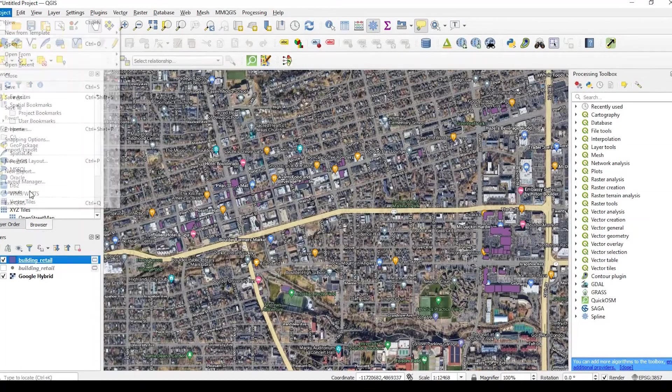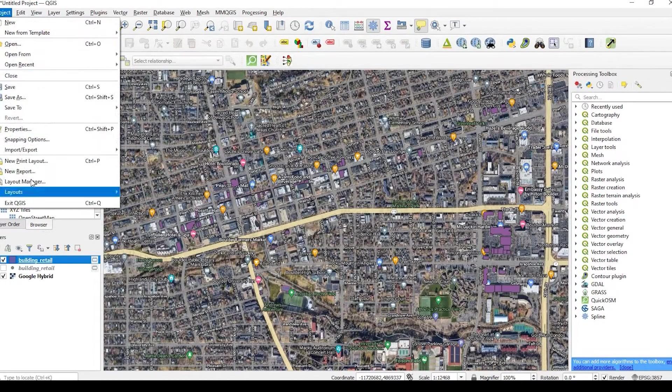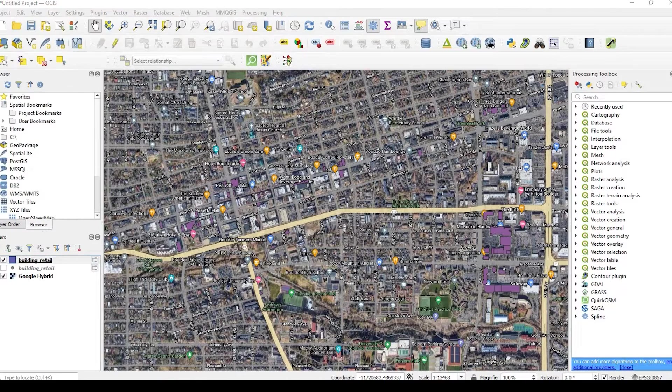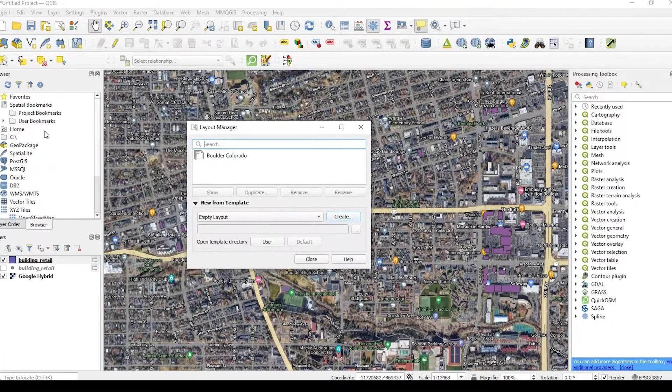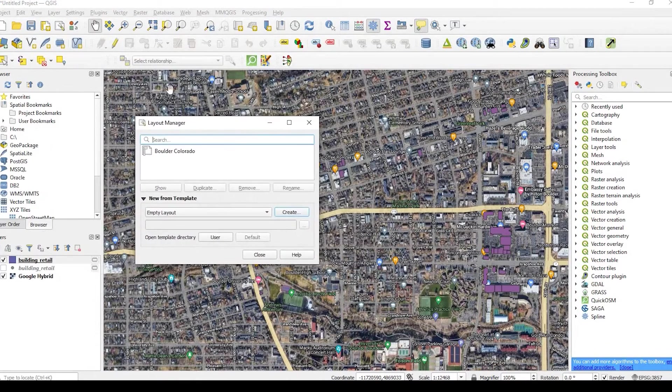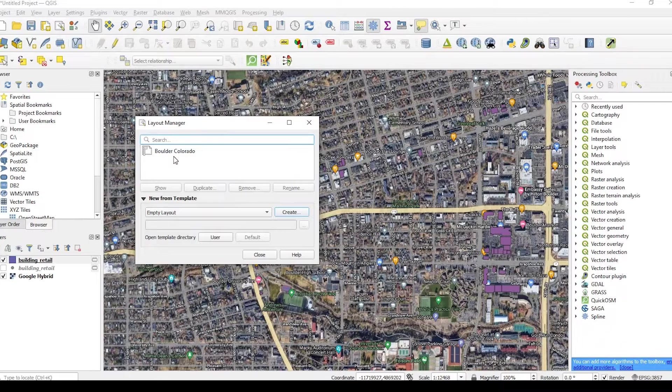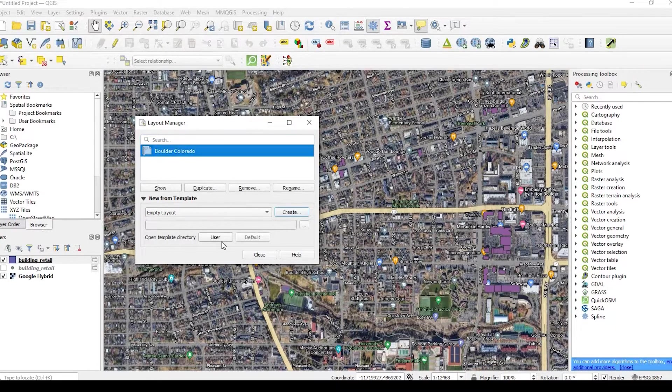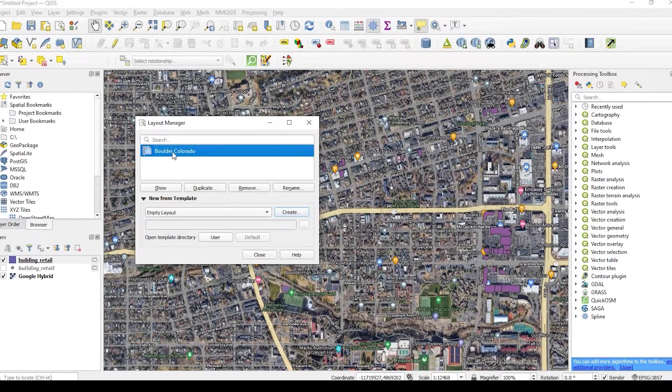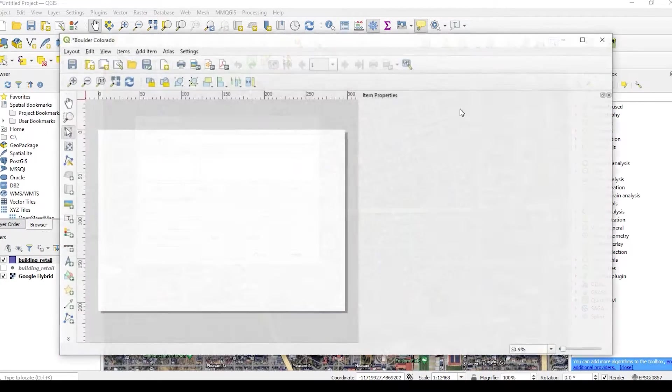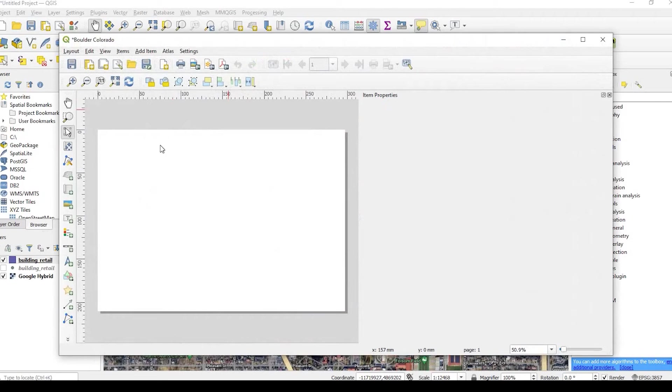Otherwise, if I hit Project and go Layout Manager, sorry, I have two screens. It popped up over here. But here's that Boulder, Colorado layout as well. So I could just double click here, and here we go.